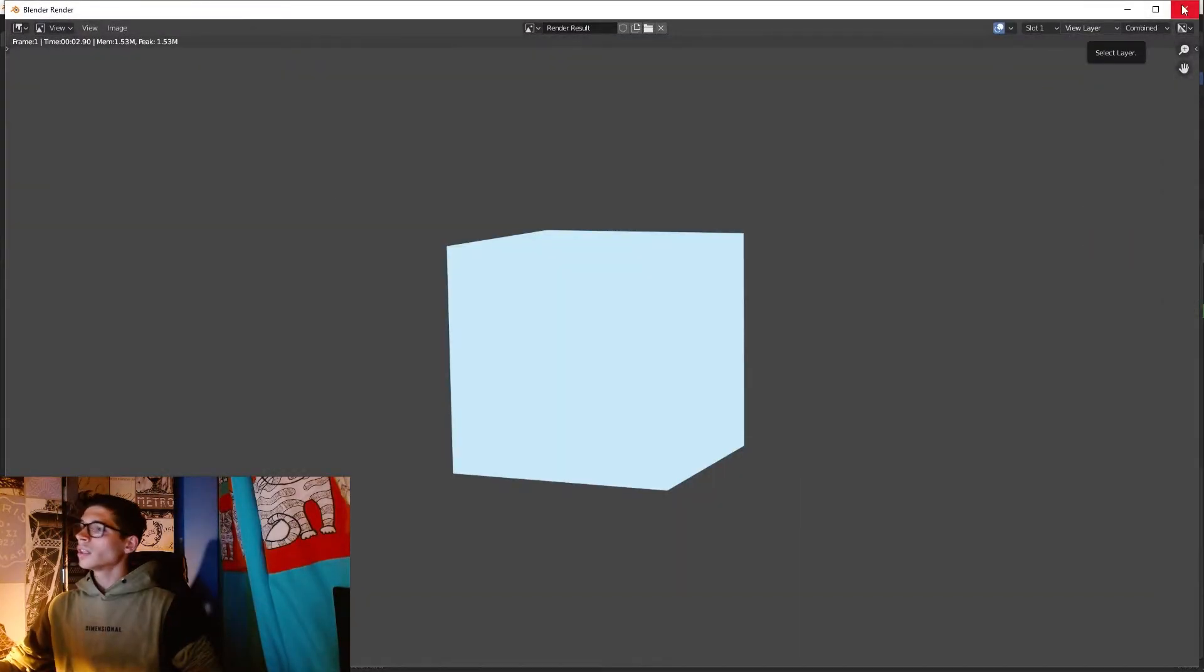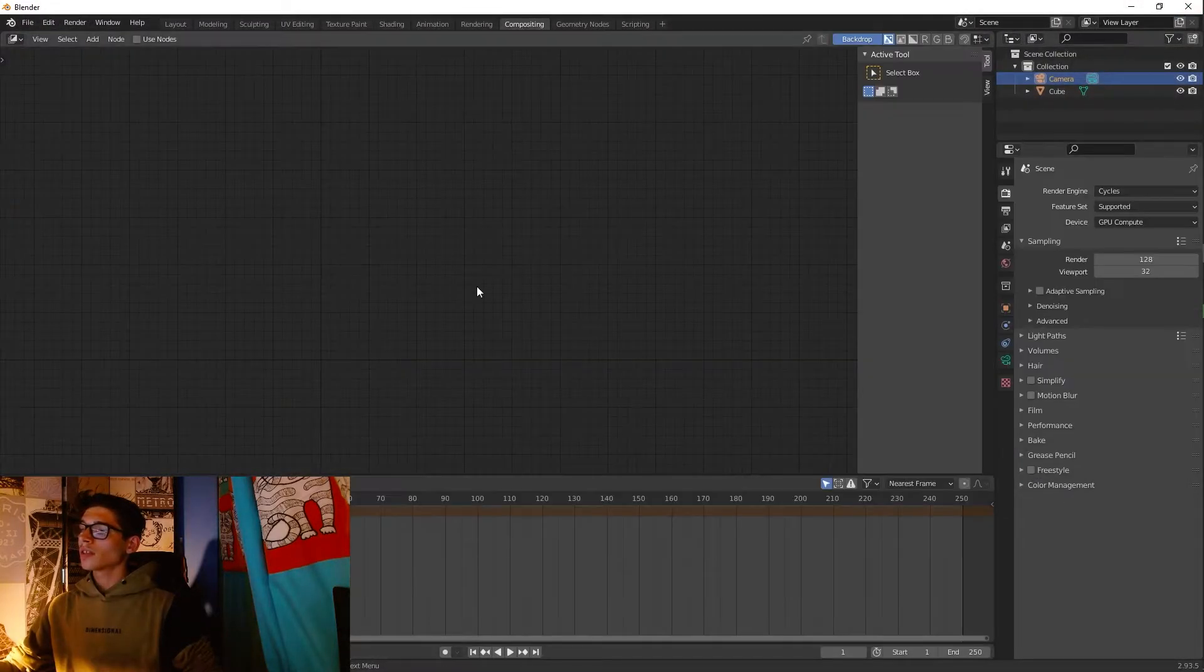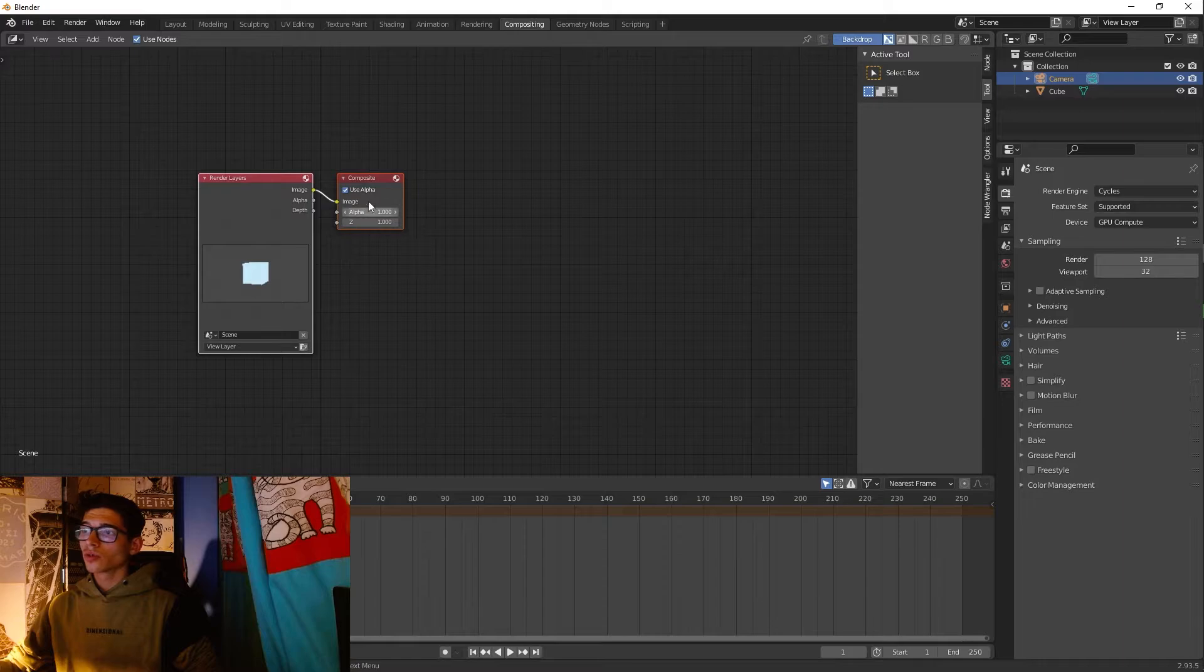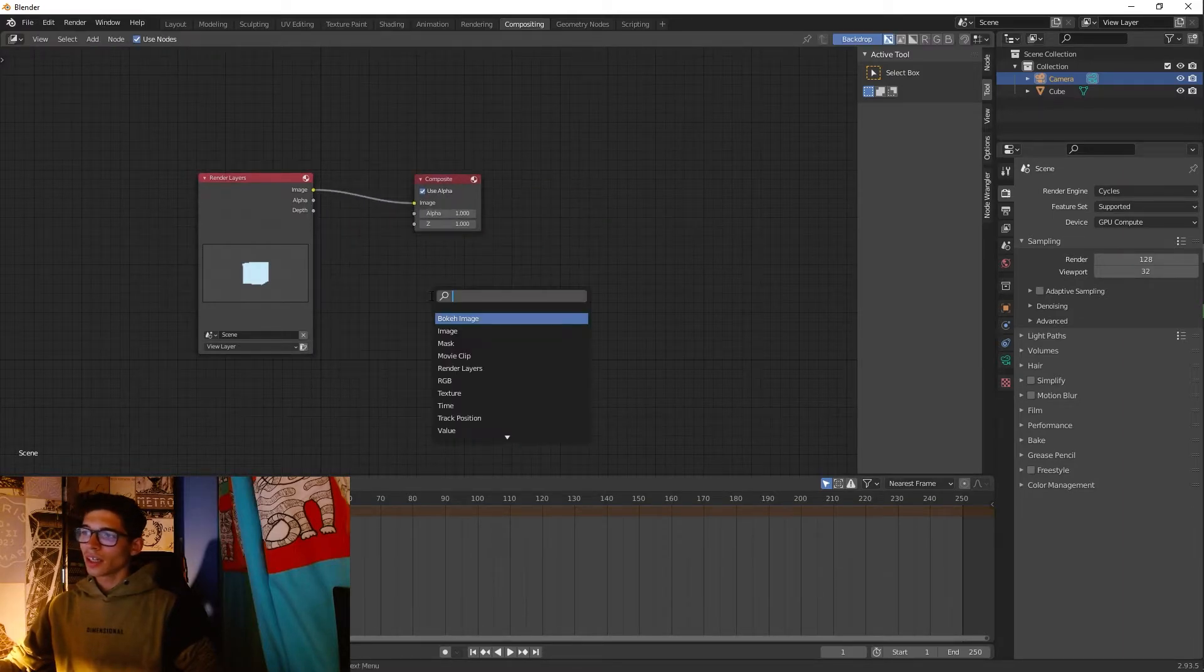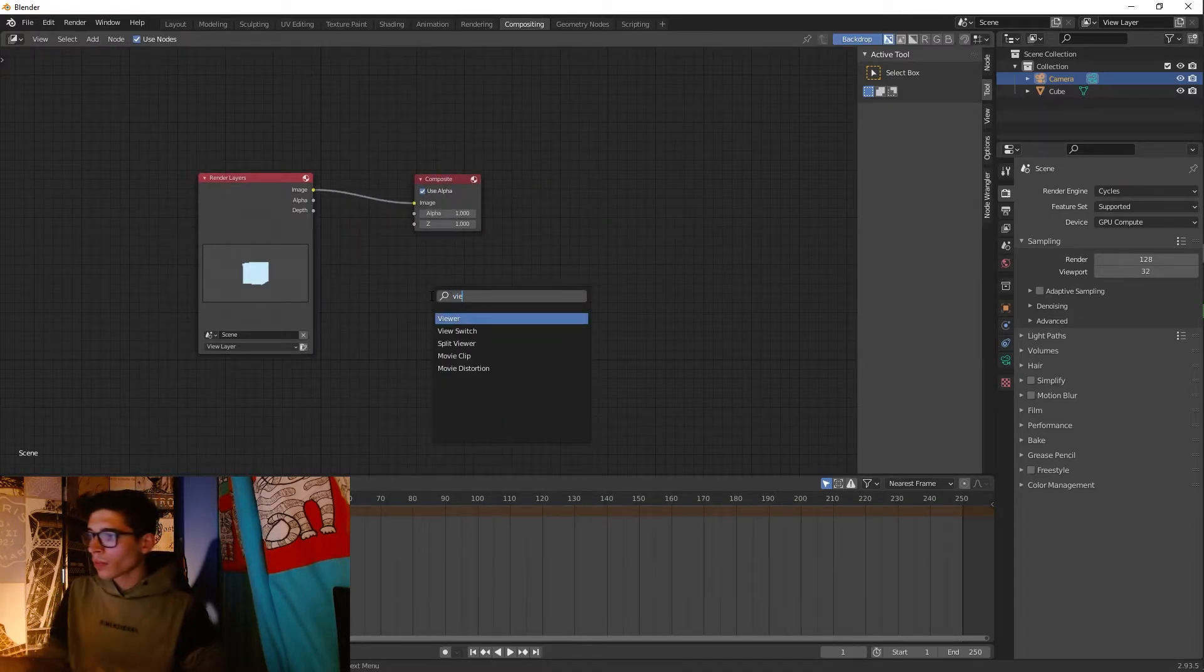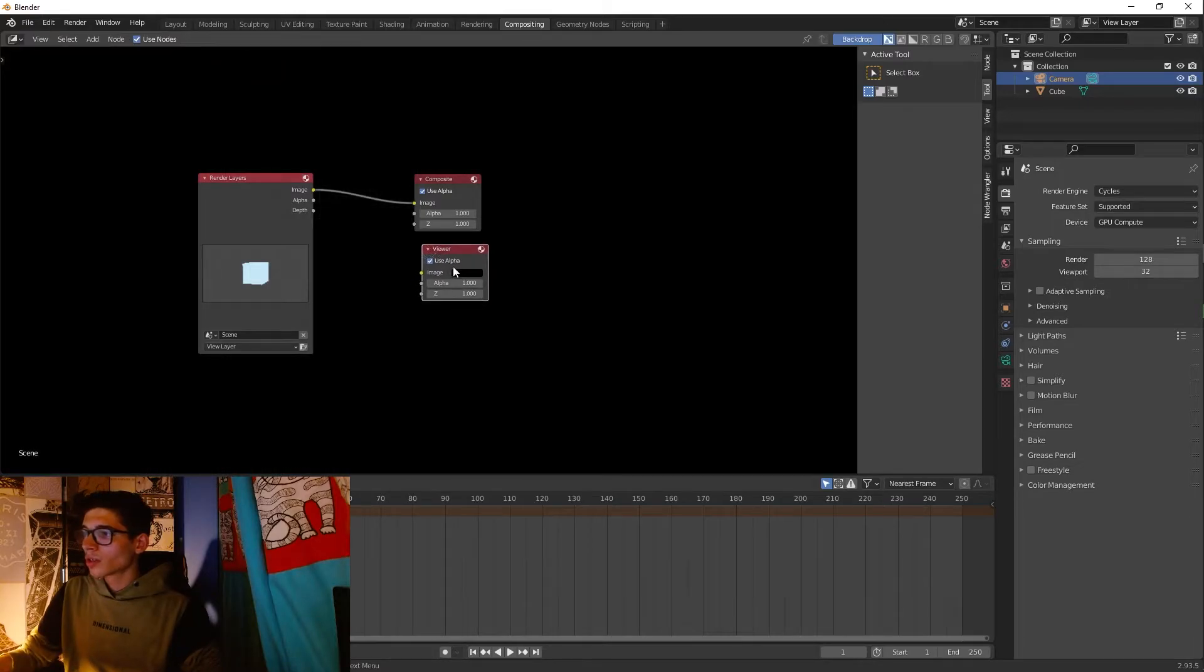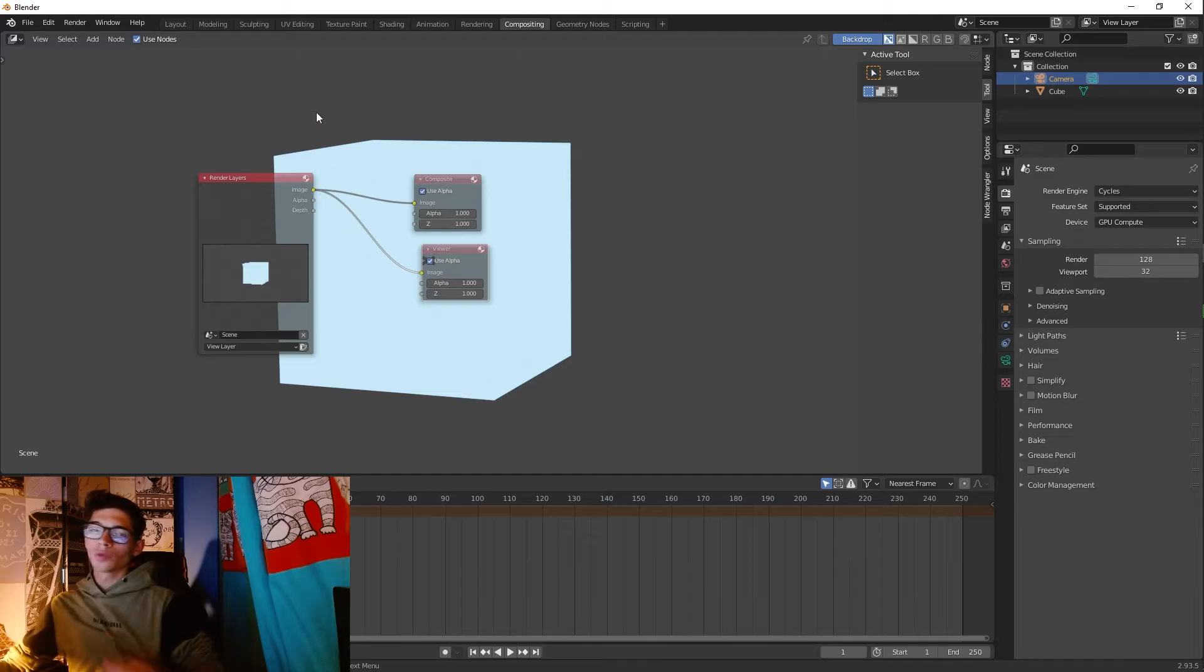All right, now we have our first render without the compositing. And now that we have it, let's go to compositing. Let's use nodes and here let's add a viewer just to see in the background how the image is changing.